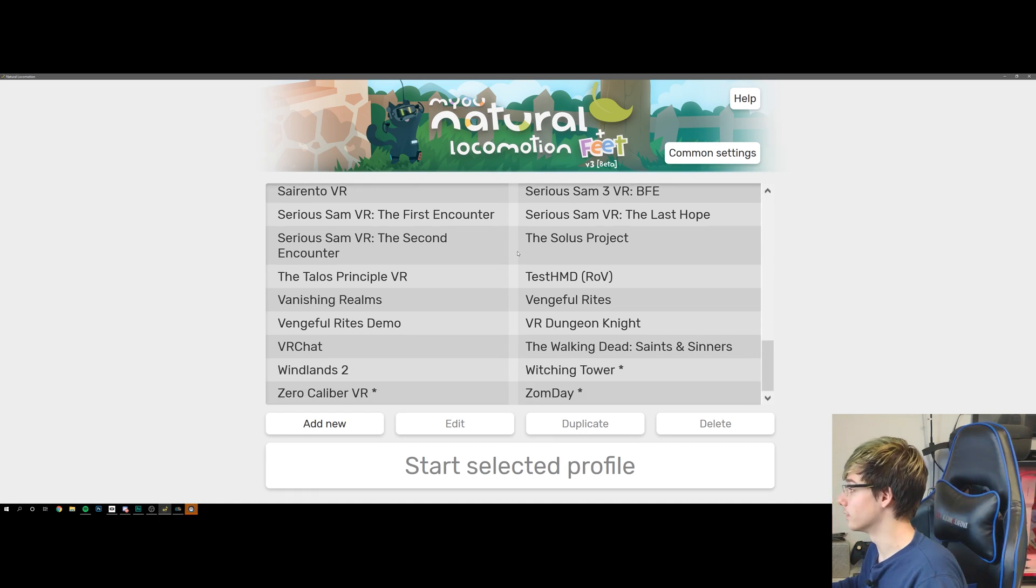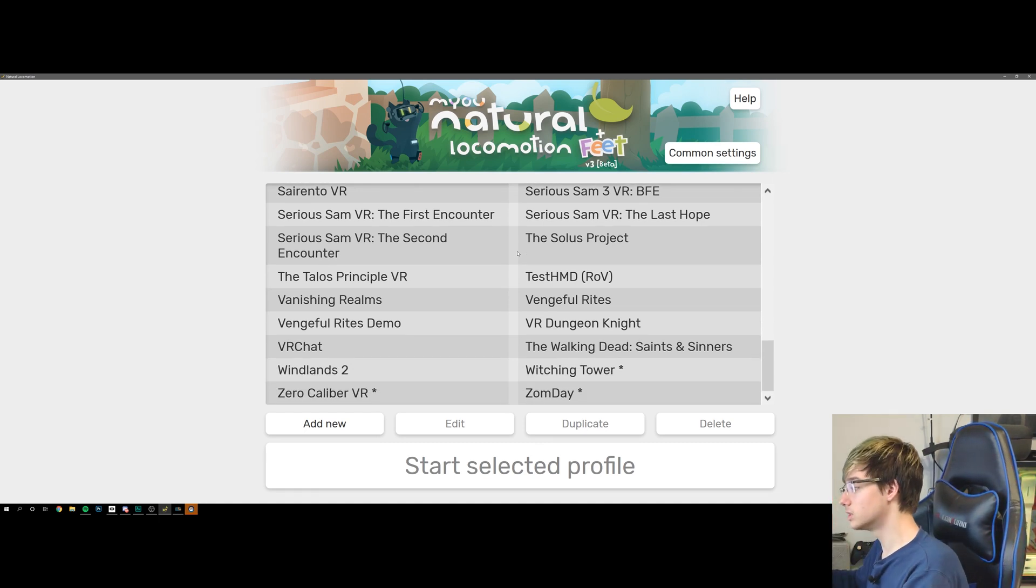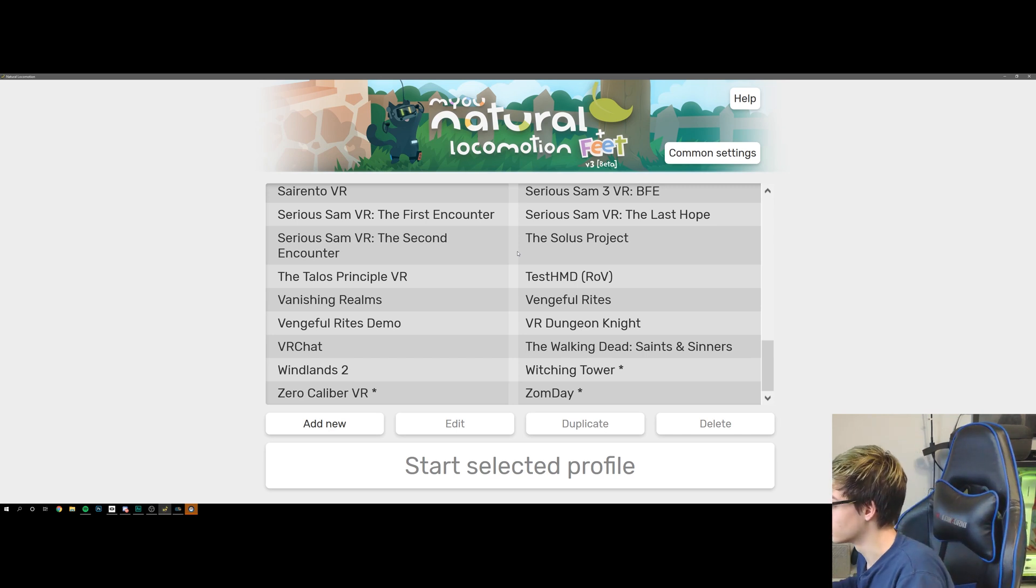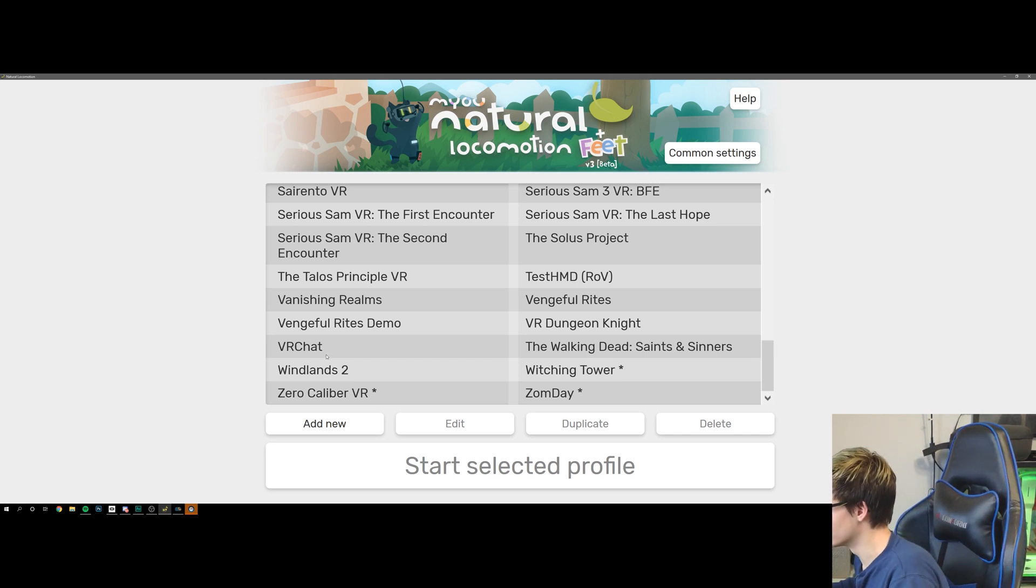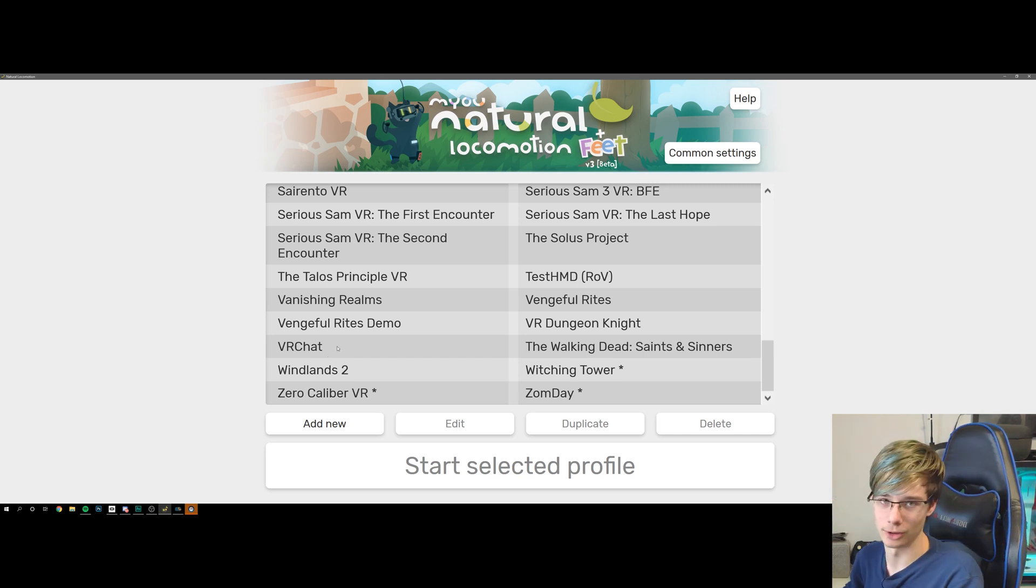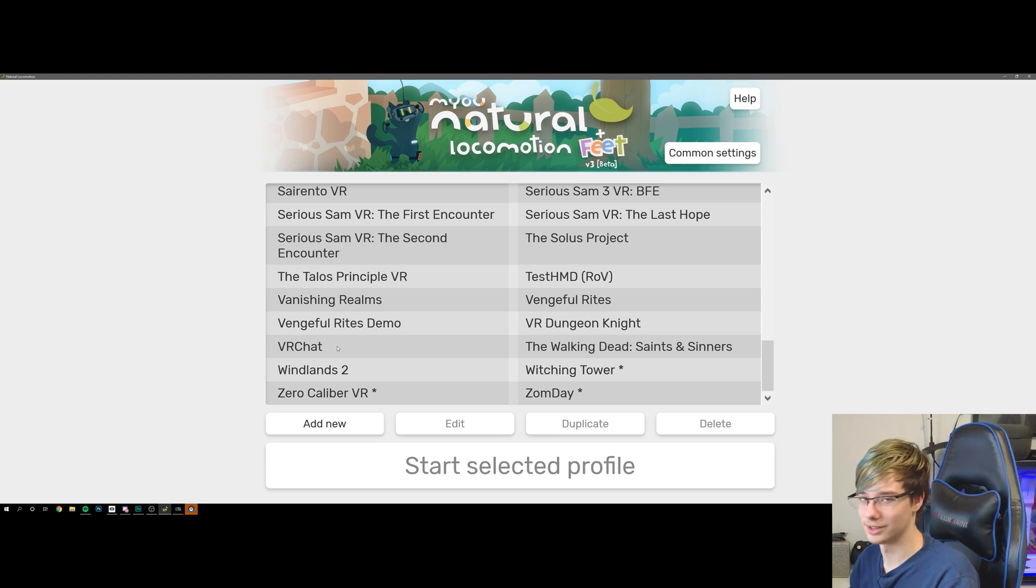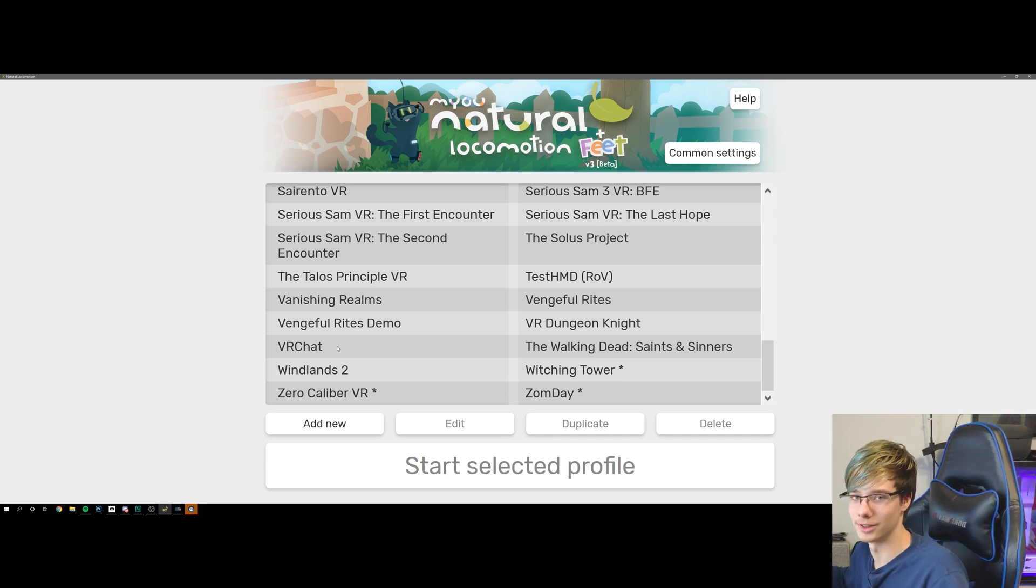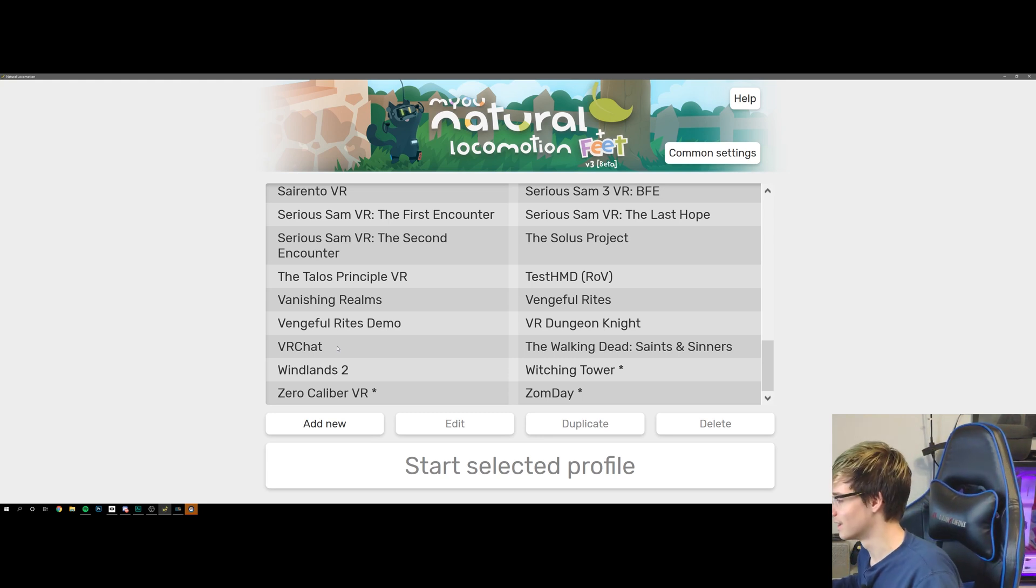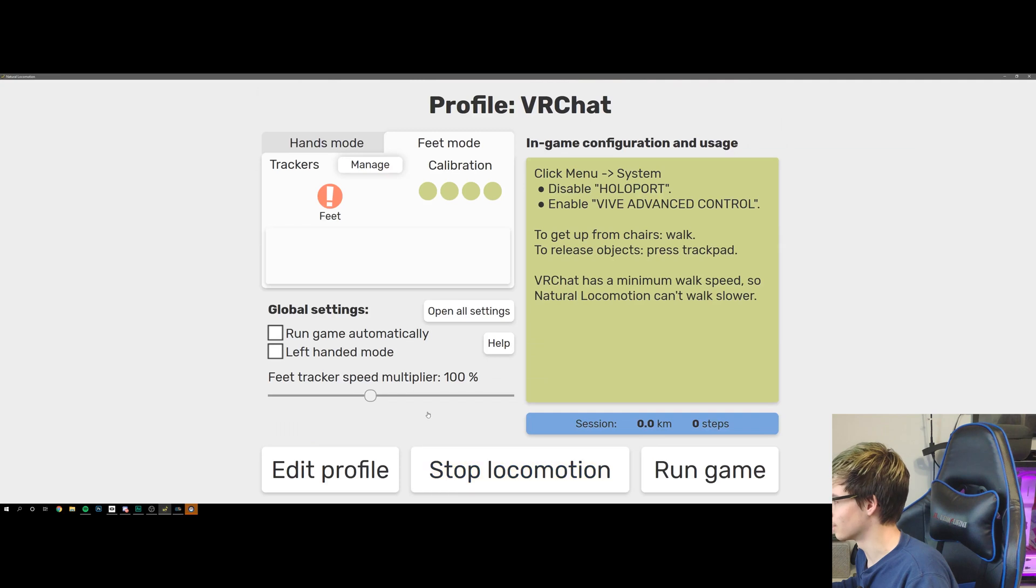And this is so cheap, it's actually I believe $9.99, so do support the developers. This is truly amazing. The one we're going to be going into of course is VRChat because this is my preferred game for testing full body and things like that. So we're going to click on VRChat, we're going to click Select Profile, and you're going to get this page.